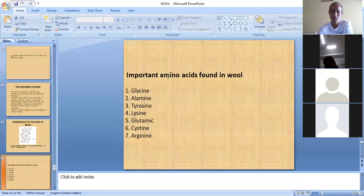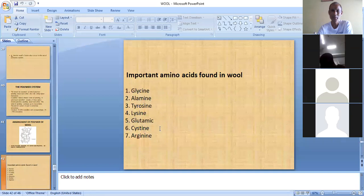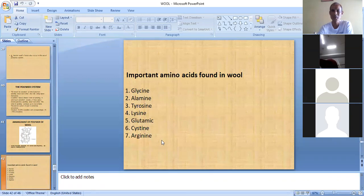The important amino acids found in wool are worth noting. Among the 18 total amino acids, the main ones by proportion are glycine, alanine, tyrosine, lysine, glutamic acid, cysteine, and arginine.